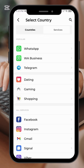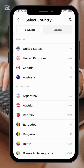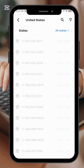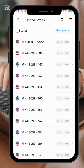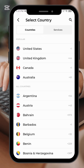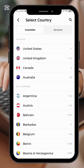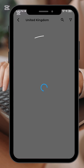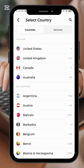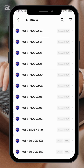Go to countries. You can go to the United States, or the United Kingdom, and select any one of them — whichever country you want. Currently I'll be using Australia, so I'll select Australia.